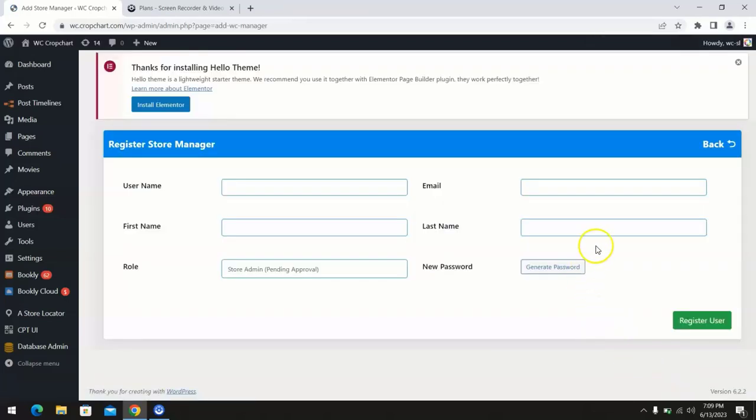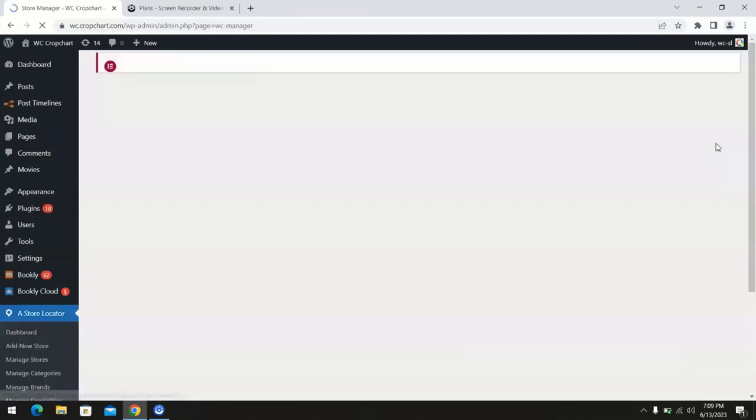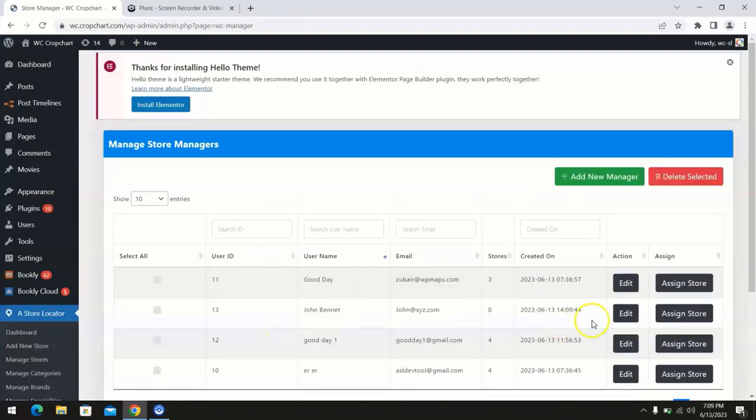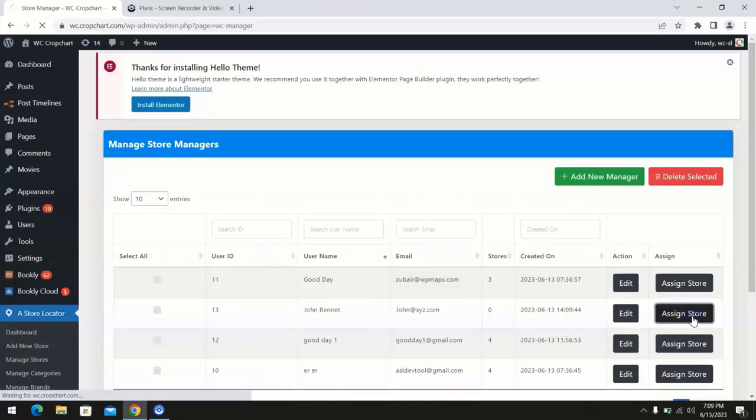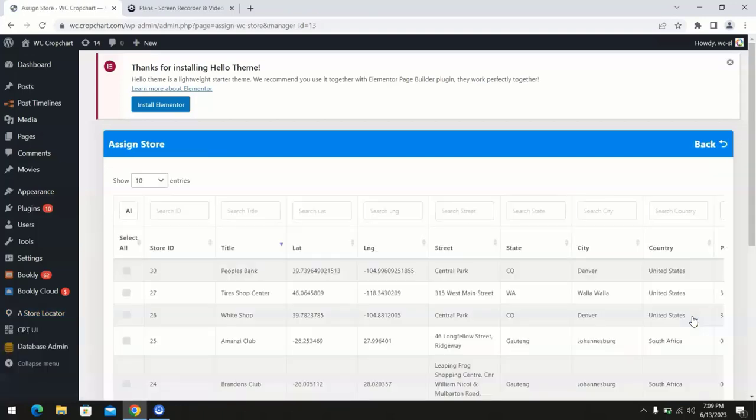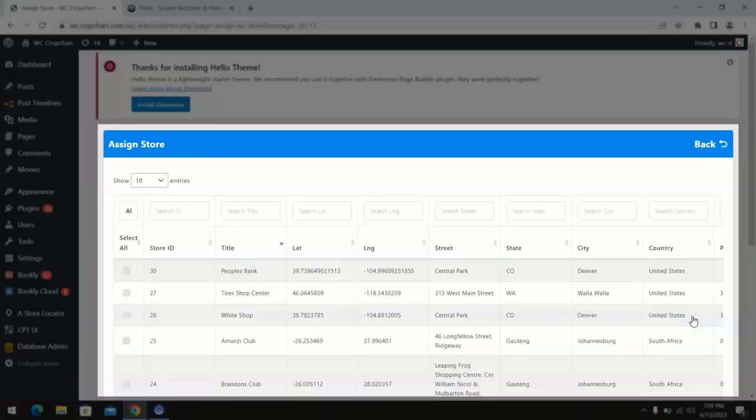Now it's time to assign them stores. Head back to the manage store managers page and click on the assign store option next to the manager you just added. It will direct you to the assigned stores page where you can see the list of your stores.